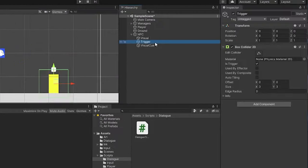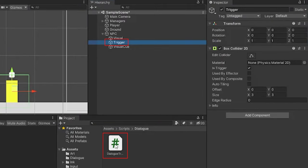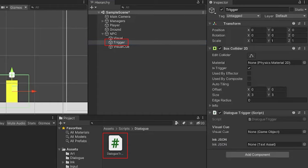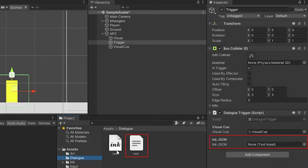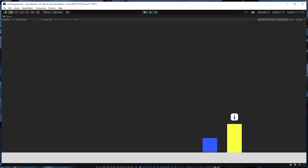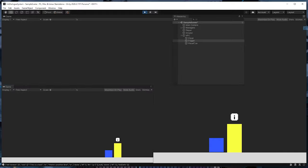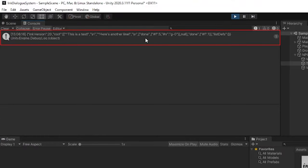Now back in Unity, we'll drag this new script onto the Trigger game object we created under the NPC. For the visual cue slot we'll drag in our Visual Cue object. And for the ink JSON, we'll drag in the JSON data from the test ink file that we created during setup. If we hit play, you can see that the visual cue only shows up when the player is near the NPC. And if I press the interact button, we can see that our JSON data file is being printed out, which is exactly what we want.